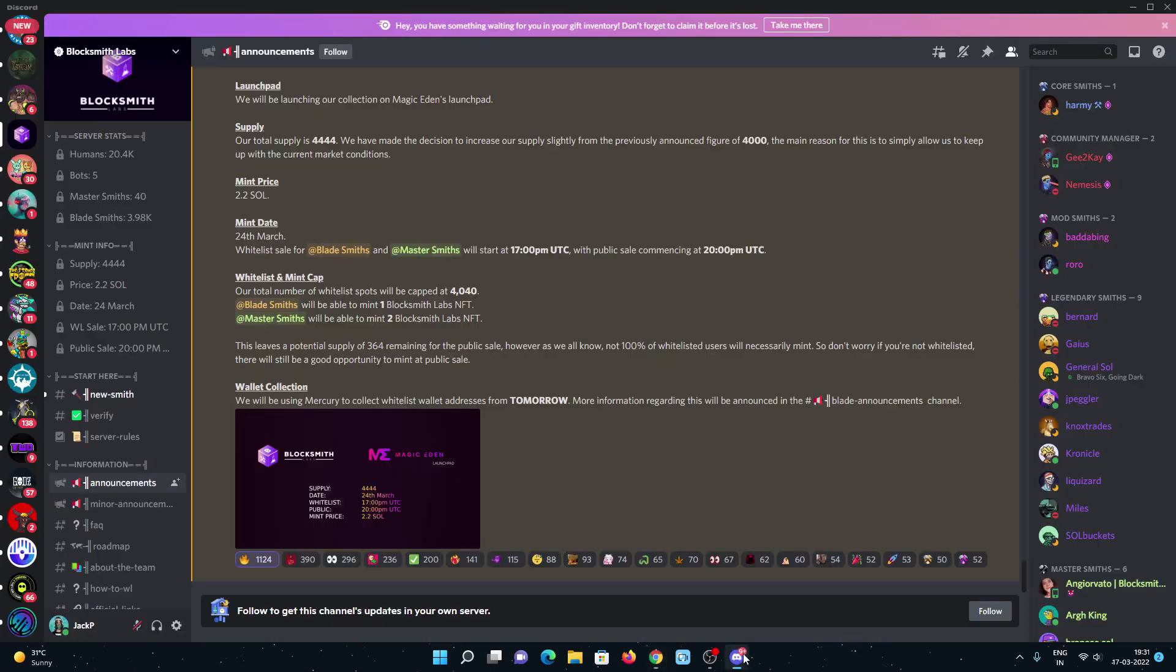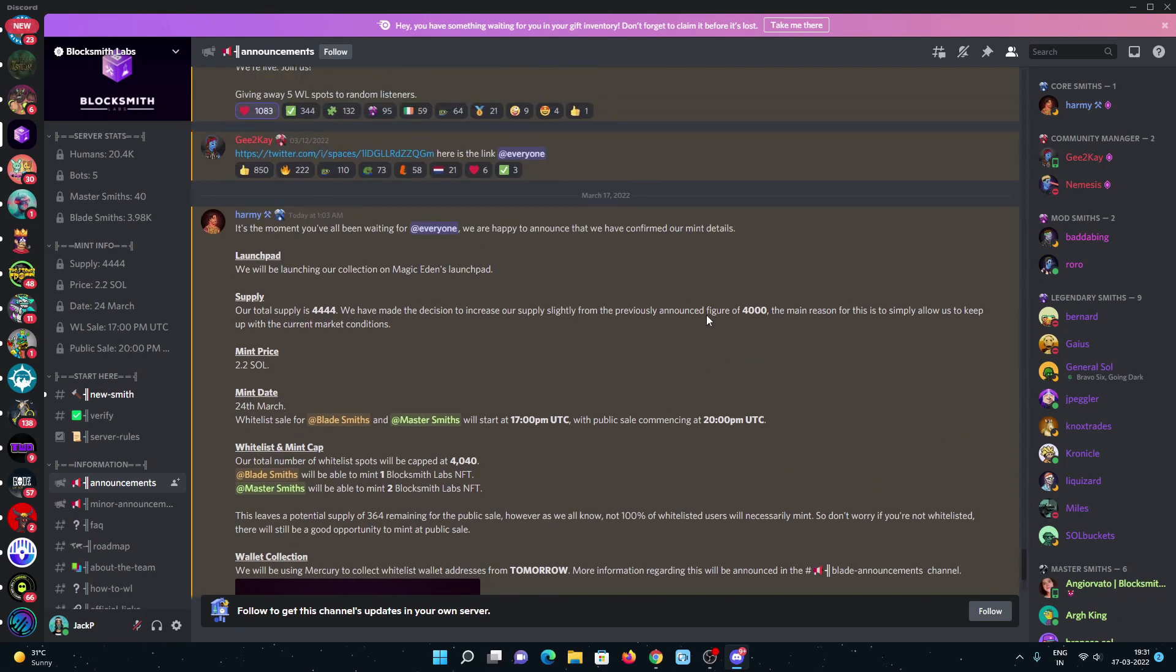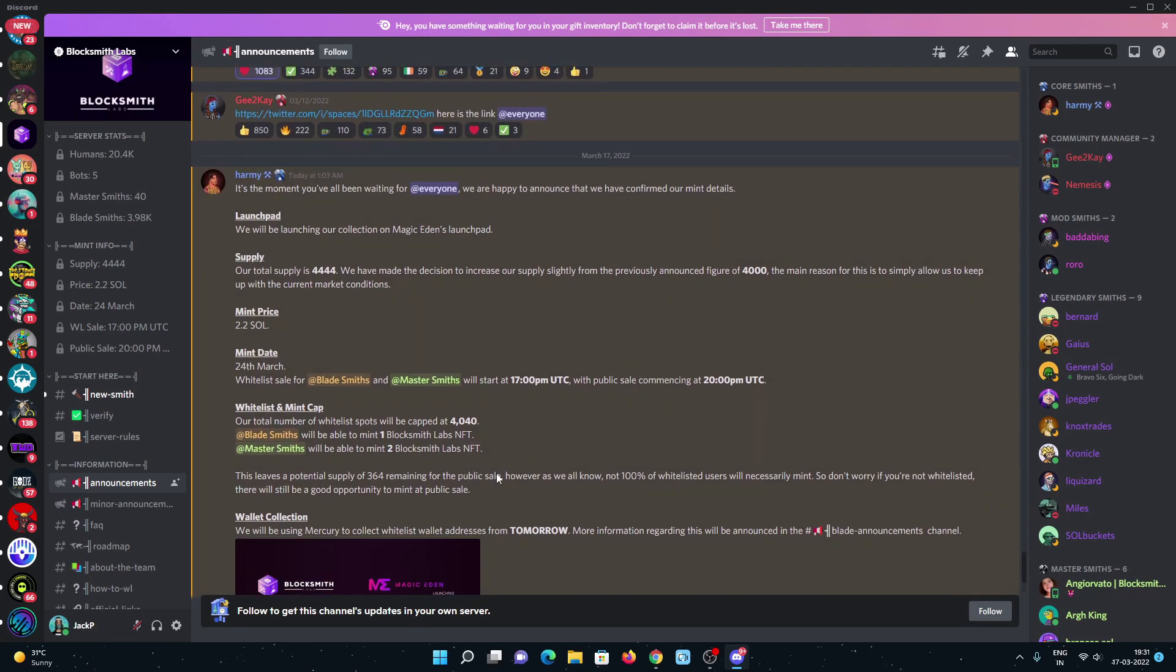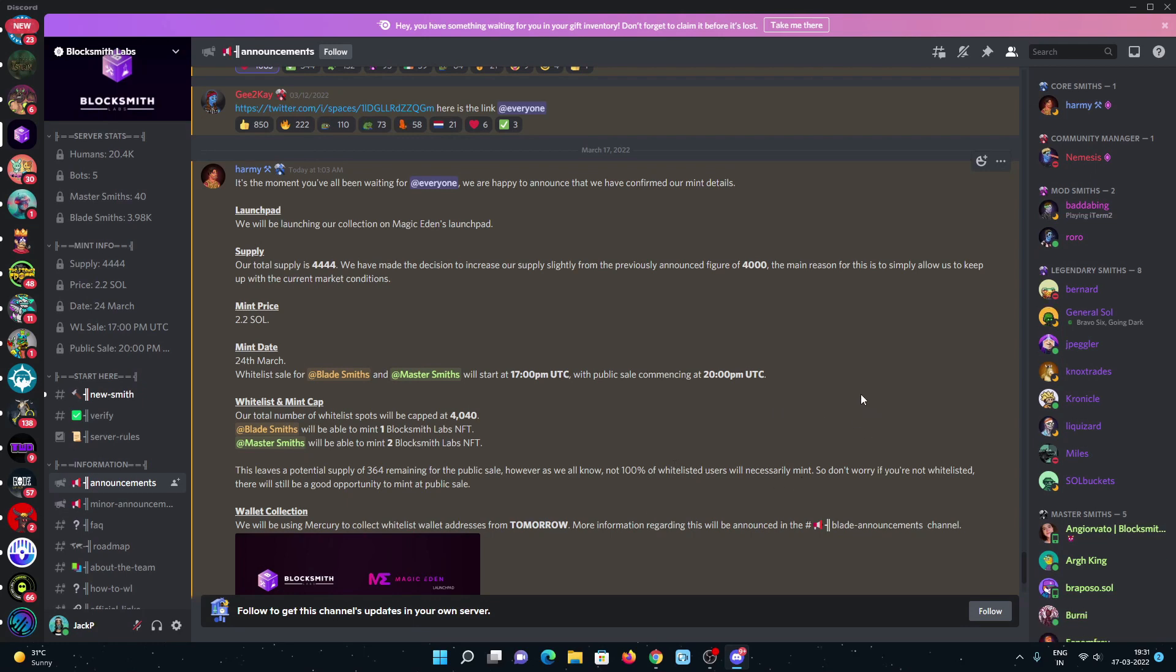Let's look at their Discord. There are 20K people in their Discord. You can have a look. All the minting details are out. Bladesmiths will be only able to mint one Blocksmith Labs NFT. Master Smiths will be able to mint two NFTs. Not 100% whitelisted users with necessary mint.